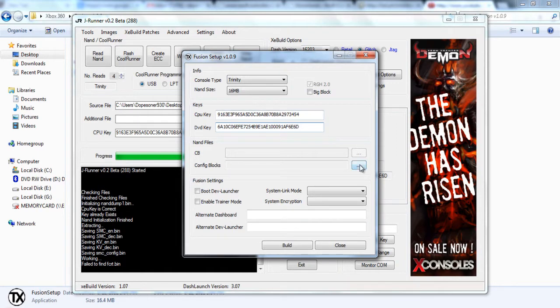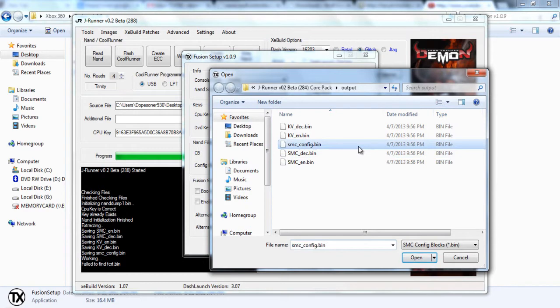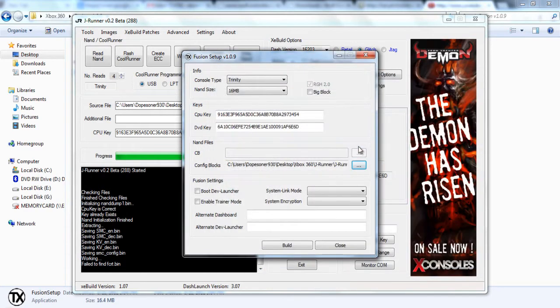All right, then under Config blocks, we're going to go ahead and just browse to the output folder of JRunner and select that.